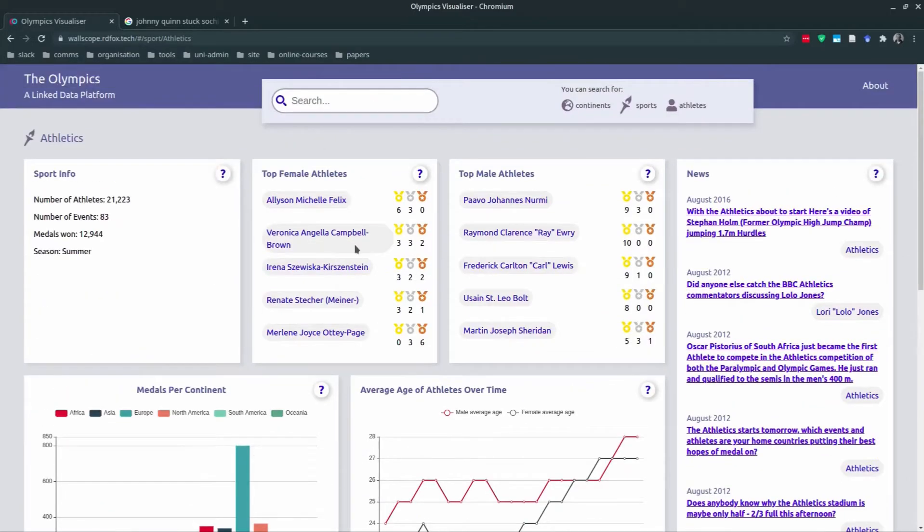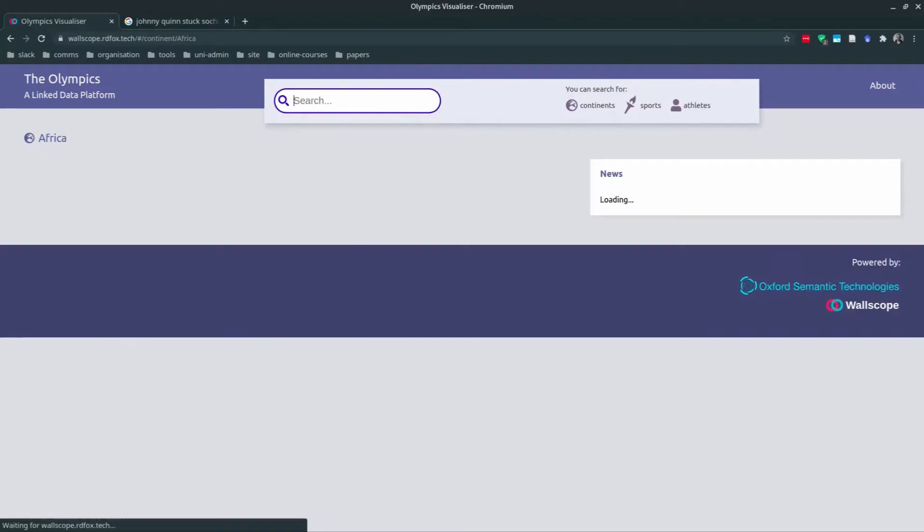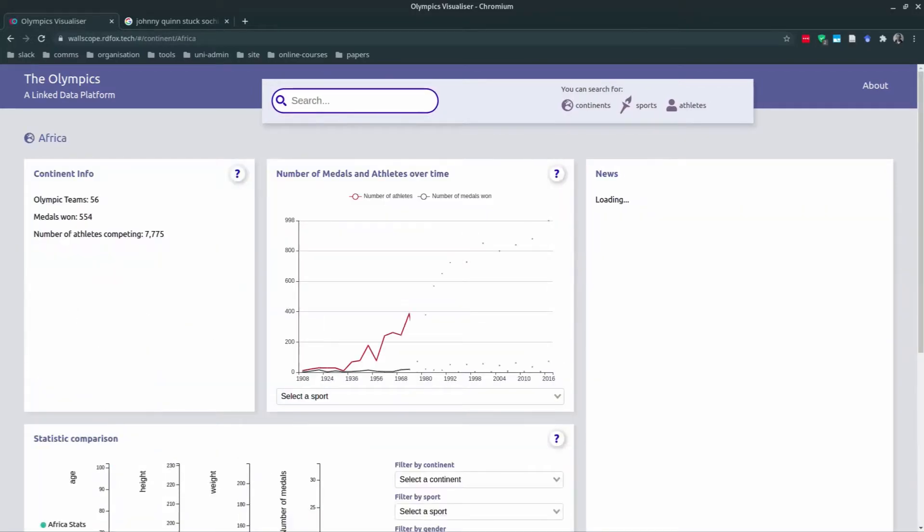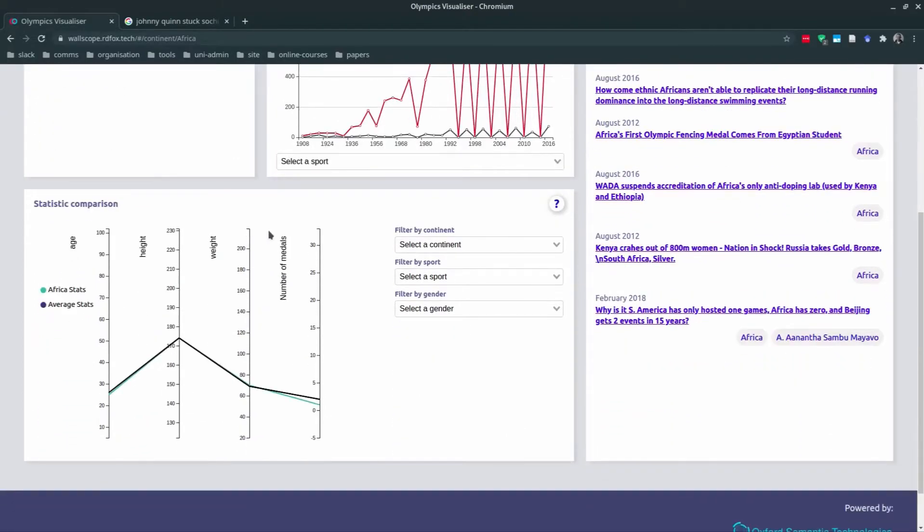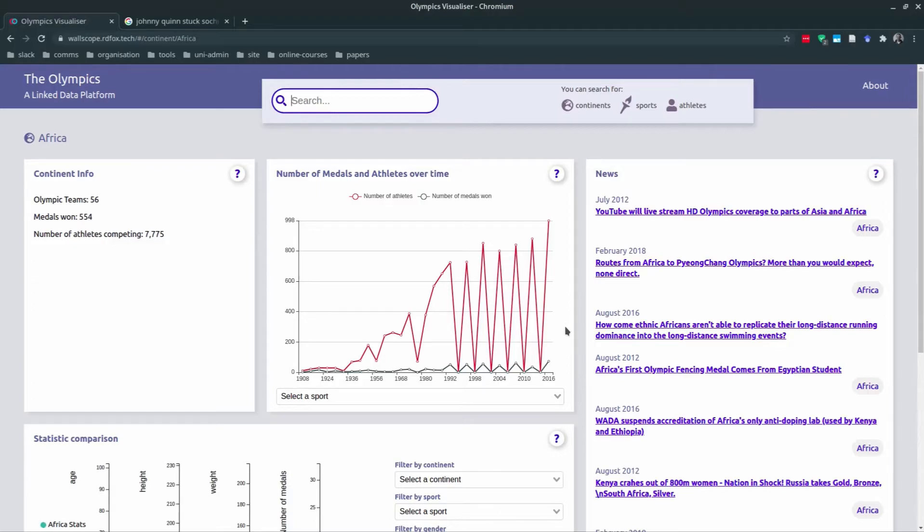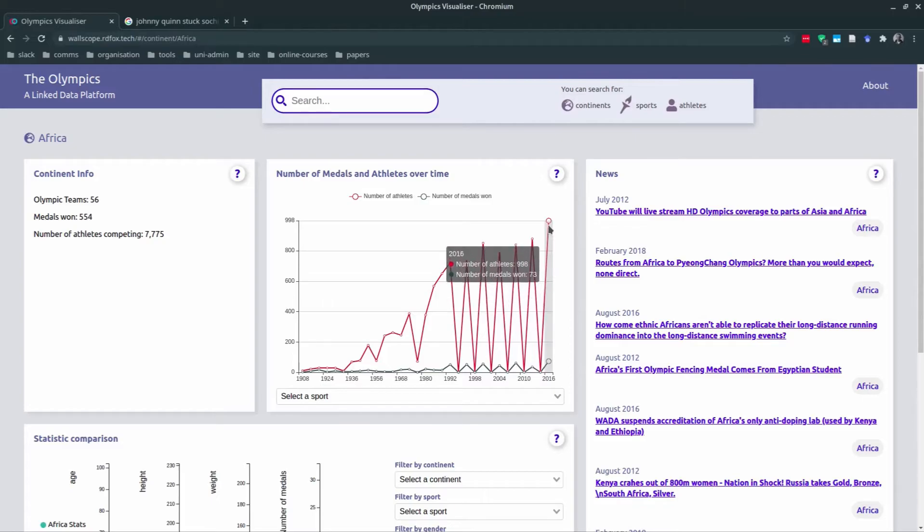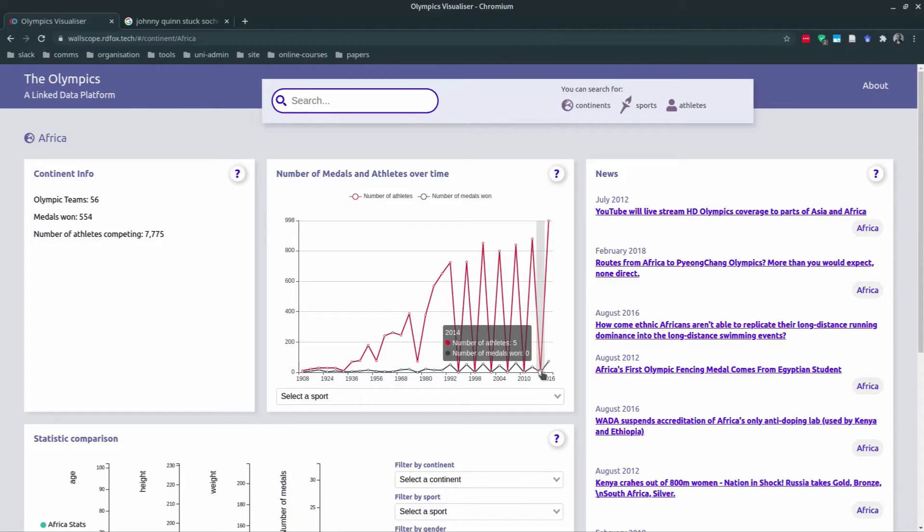Now finally the continent view. We can type Africa in at the top here, and similarly to our other views we have a continent info box, medals per continent, news, and a statistics comparison chart. The huge spike seen in the number of athletes and medals chart reflects the different Olympics, summer and winter, with less African athletes competing in the Winter Olympics. The red line is the number of athletes and the darker line is the number of medals. For example, in 2016 there were 1,000 athletes from countries in Africa, and in the Winter Olympics in 2014 there were only five athletes representing African countries.